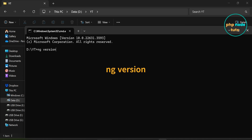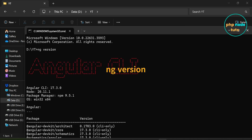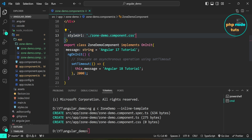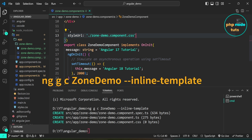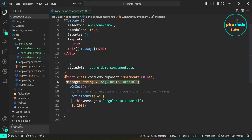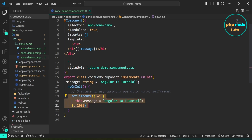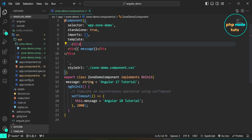If I type the command ng version, you can see that the Angular CLI version is 17.3.0. I have opened this project in VS Code and created a component called zone-demo with the inline template flag, which will include the template inline in the zone-demo.component.ts file. Here I've created a property named message of type string, initially set to 'Angular 17 tutorial'. Then within the ngOnInit lifecycle hook I've utilized setTimeout to simulate an asynchronous task — after a delay of two seconds the message is updated to 'Angular 18 tutorial'.